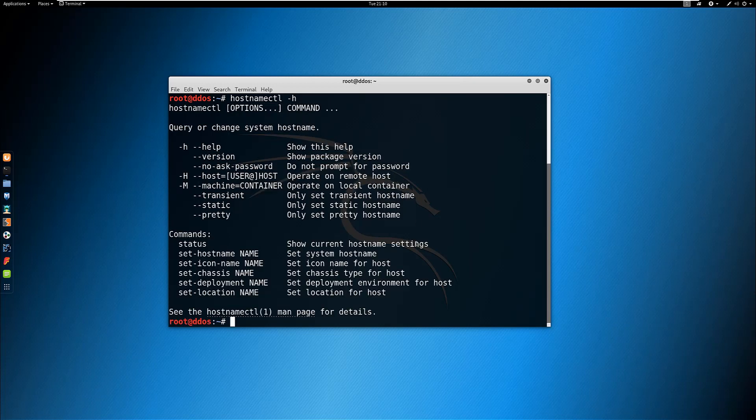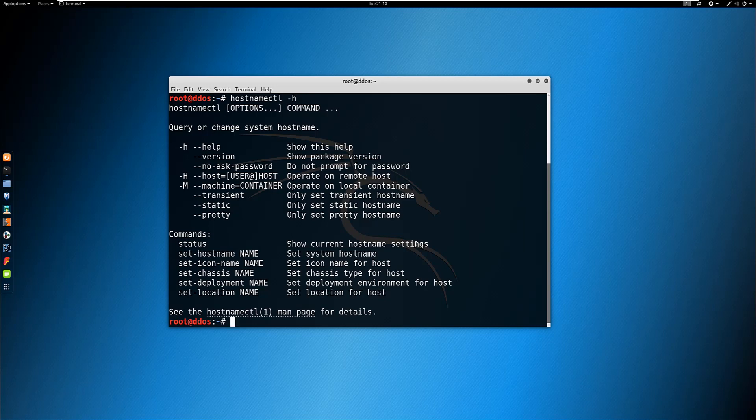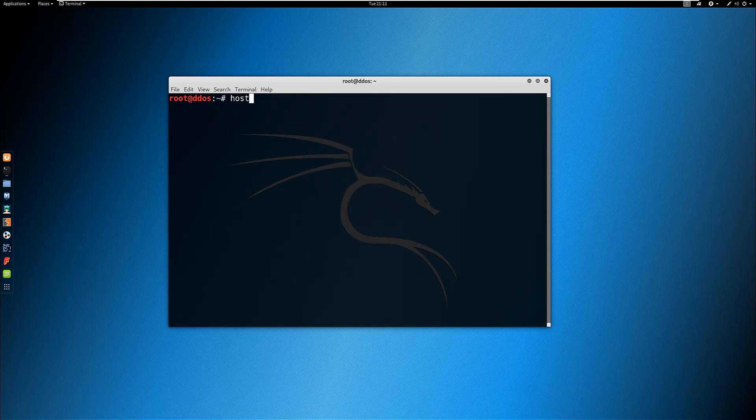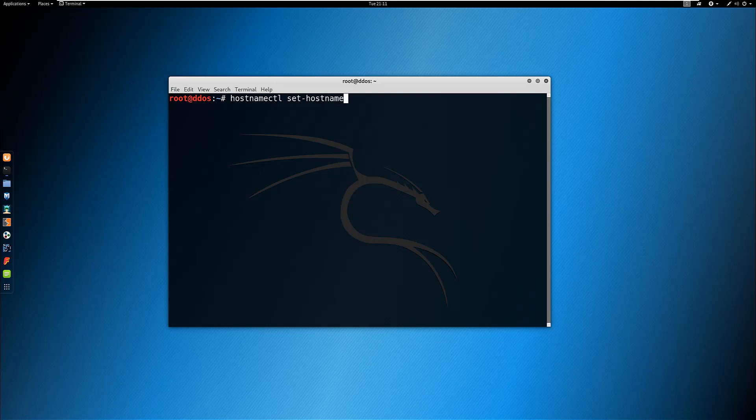For example, to change the system static hostname to security online, you can execute the following command in the terminal: hostnamectl set-hostname security online.